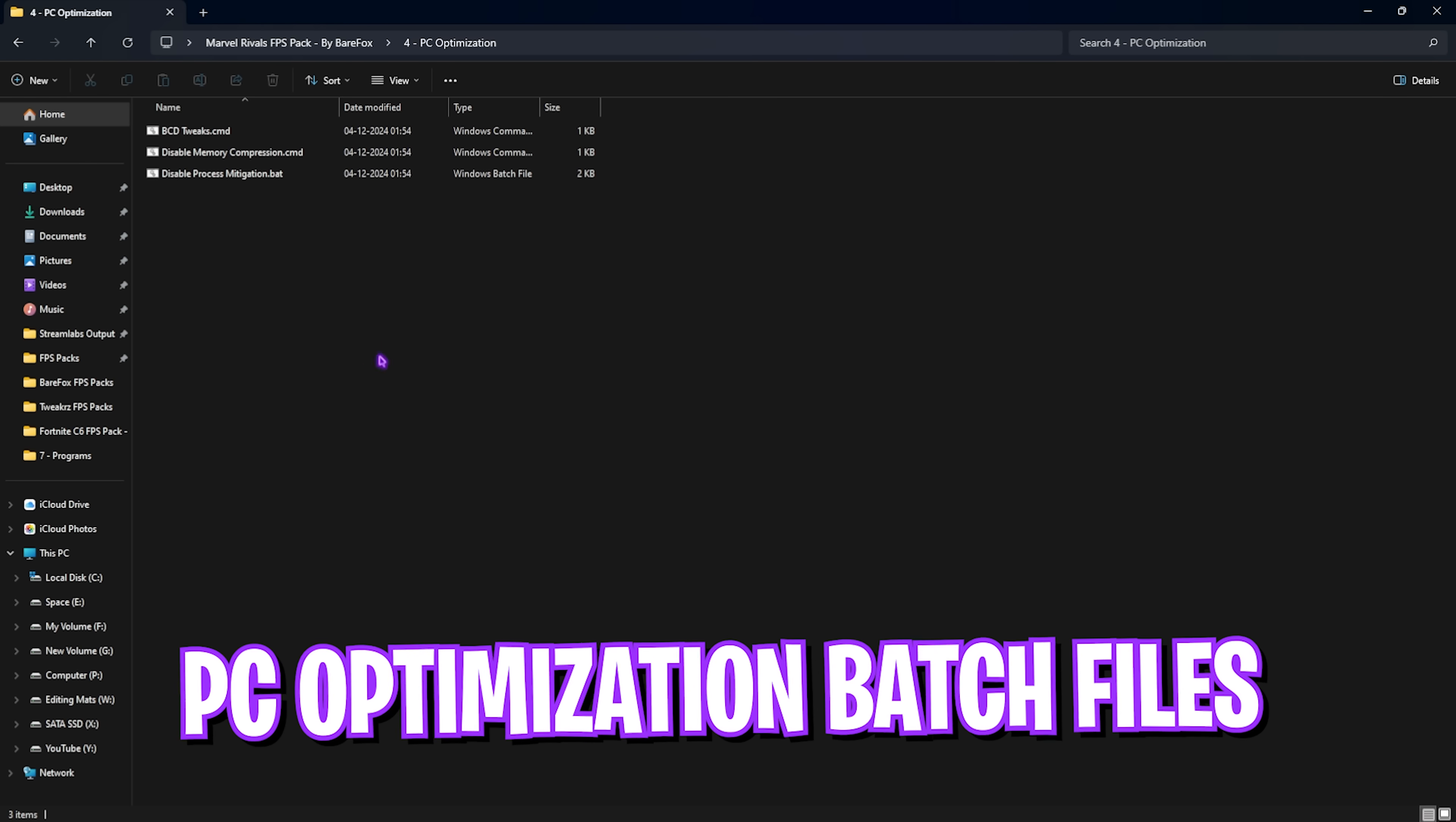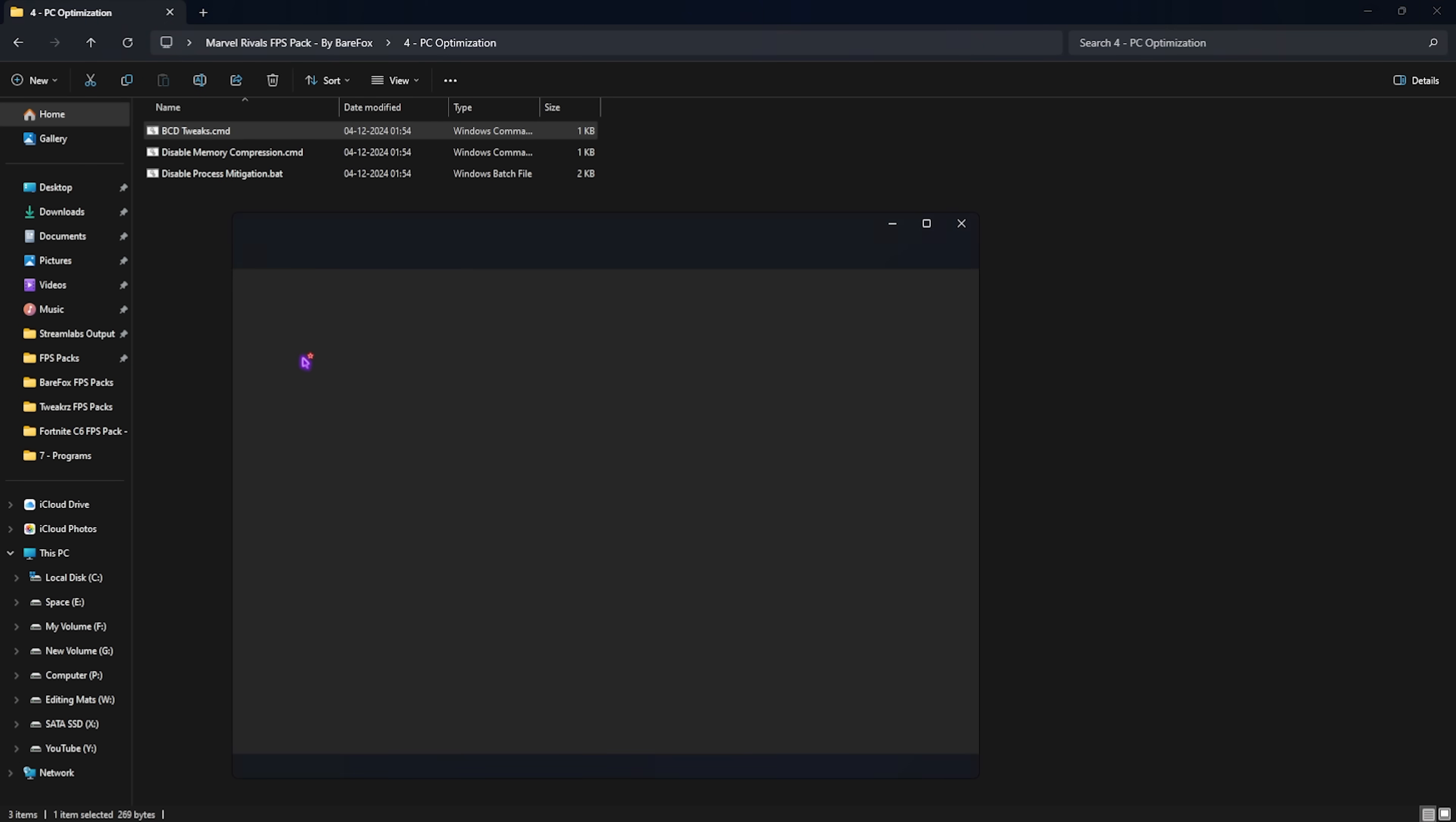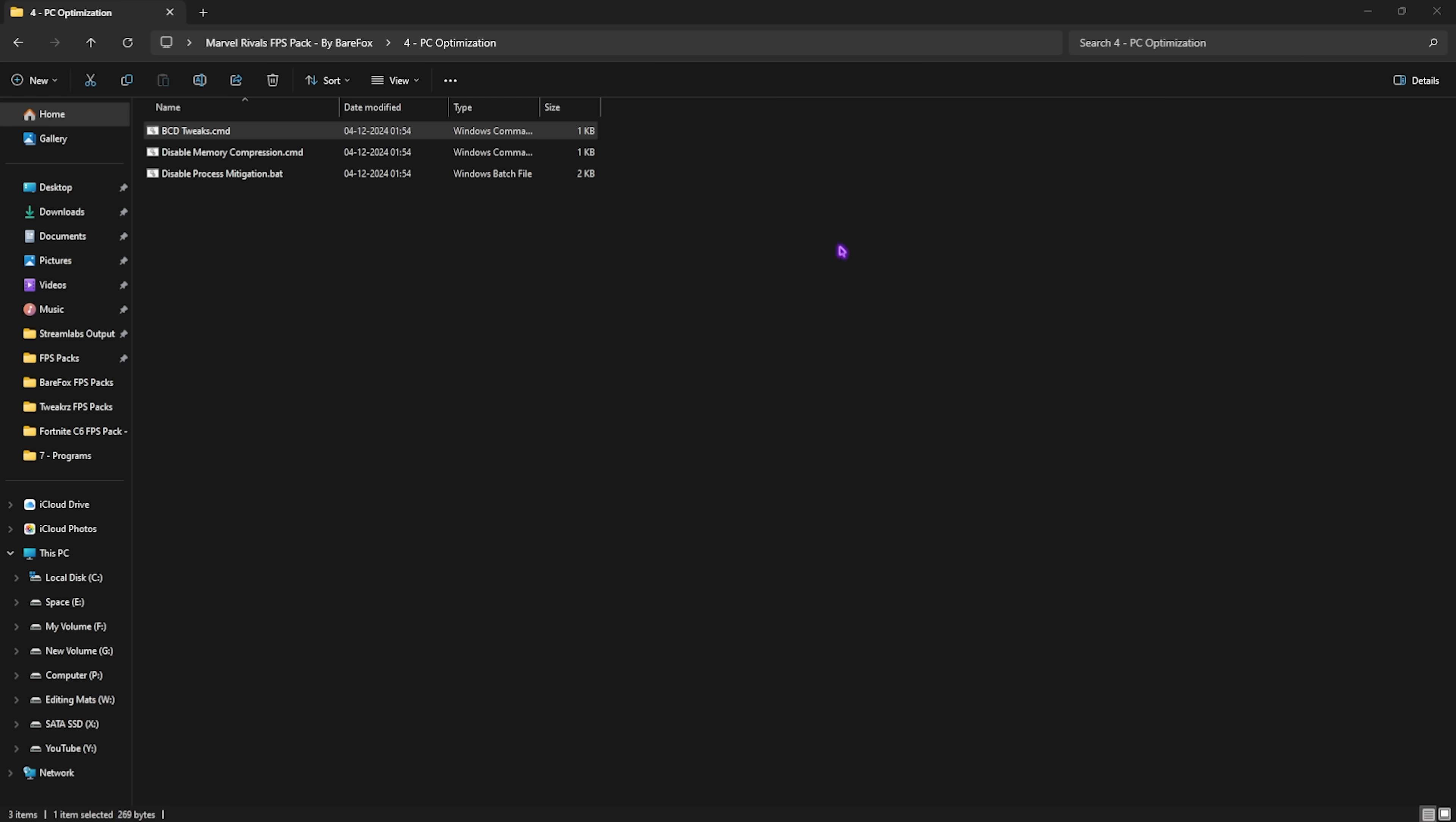Fourth is PC optimization where I have left three command prompts. These are batch files that will help you to fix your input latency, improve your RAM and CPU's performance and help you to reduce lags and stutter. All of them will help you to perform a few commands that you do not have to type in and it will help you to improve your PC's performance.